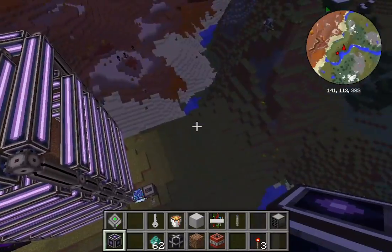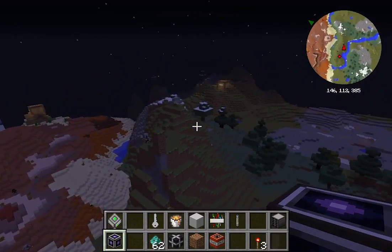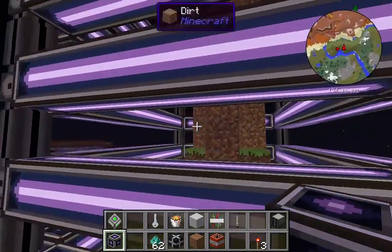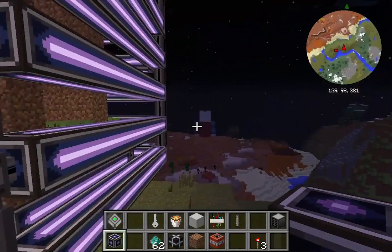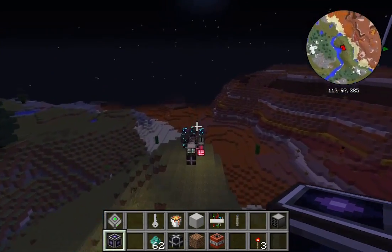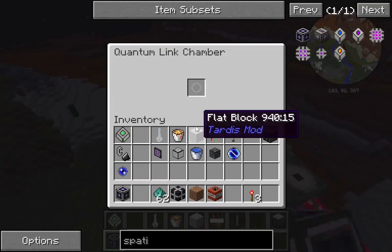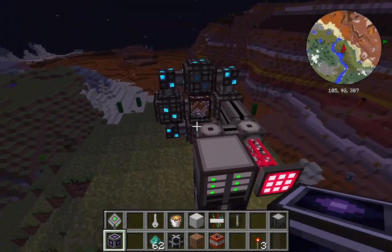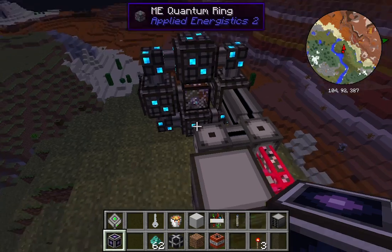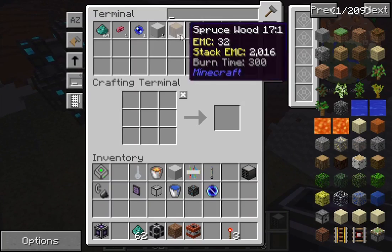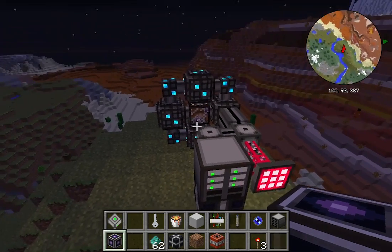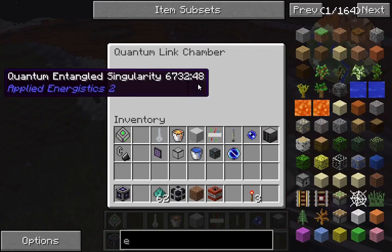That way you can transport entire buildings cross-dimensionally or across locations. Say you're building a town — how easy would it be to just move it a little without destroying the whole building? That's awesome. I also still have this singularity in here — I can drop it in, and there's my wood and cable.